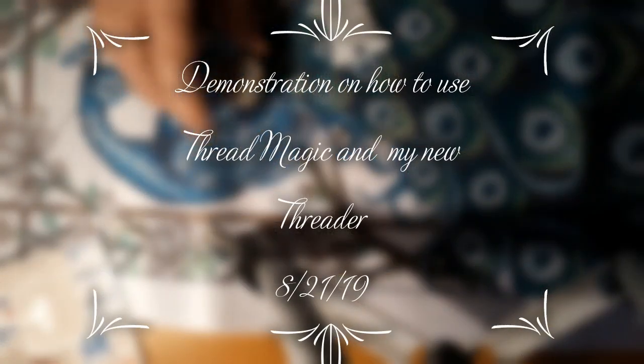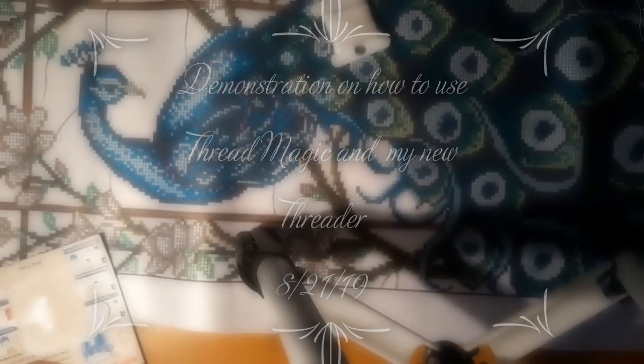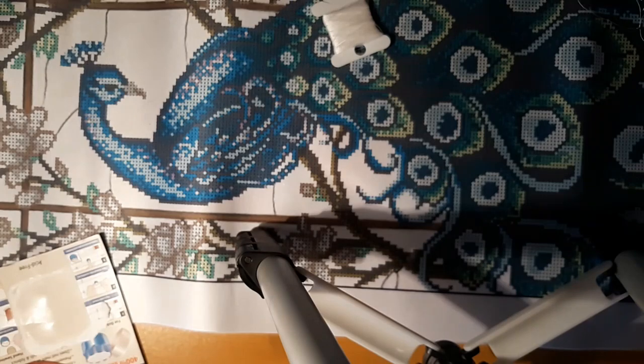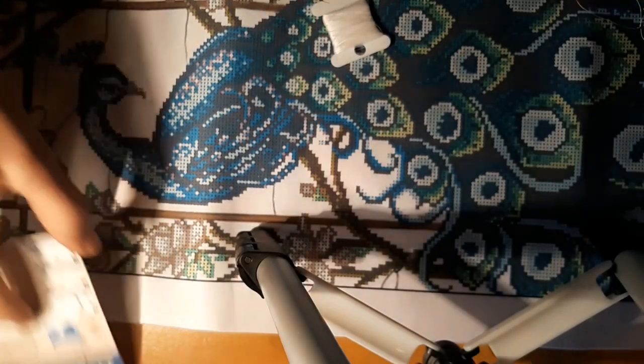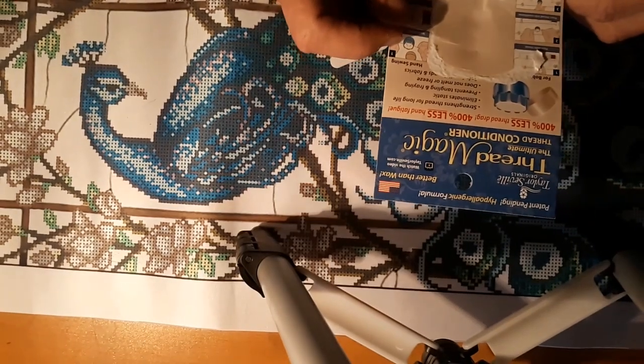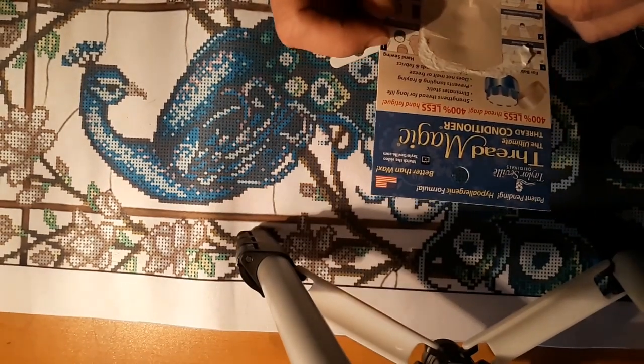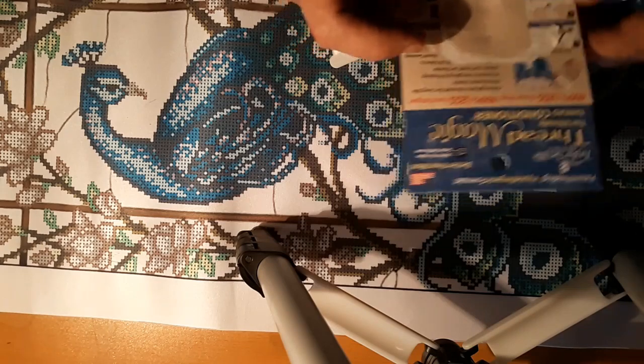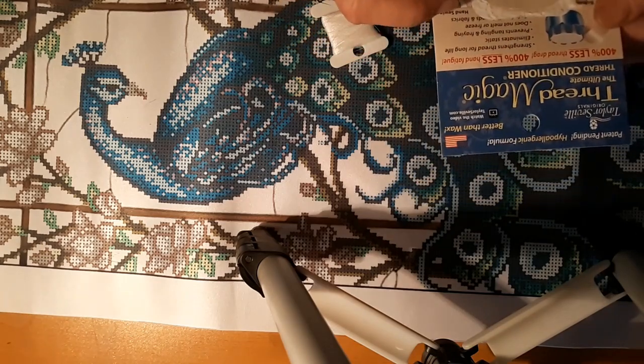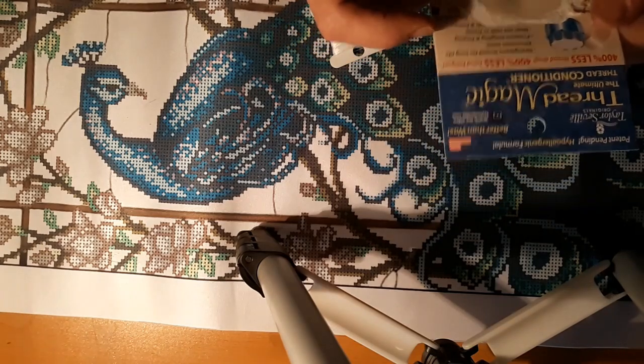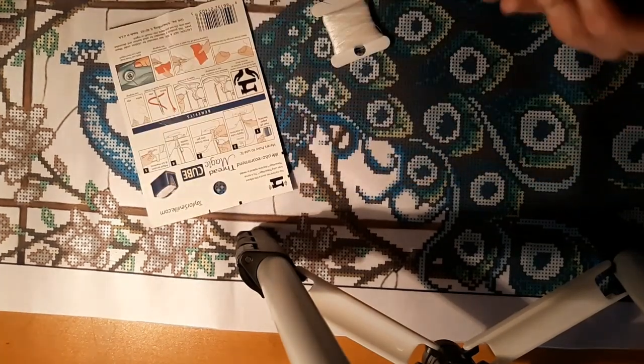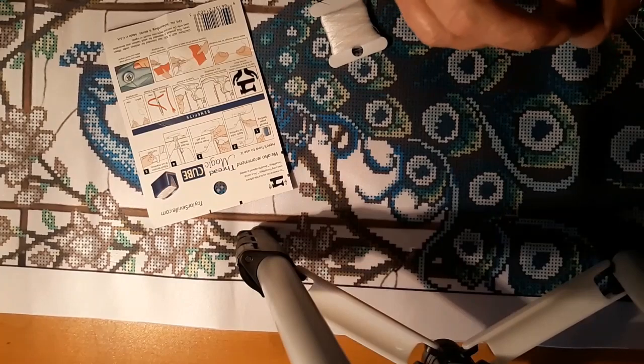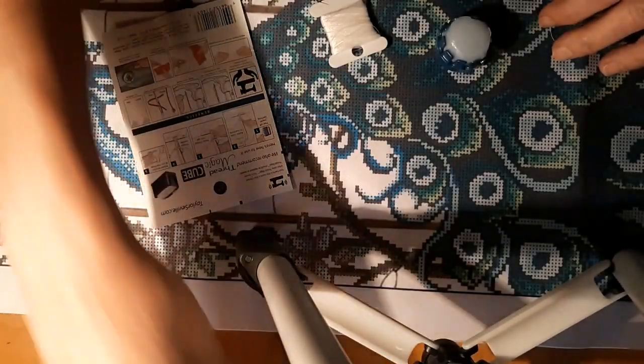Hello everyone and welcome back to my channel, this is Laura with Diamond Painting and Stitching with Laura. Today I'm going to attempt to use this Thread Magic thread conditioner. It's crazy but I can't figure out how to get the—oh never mind, got it as it goes sliding everywhere.